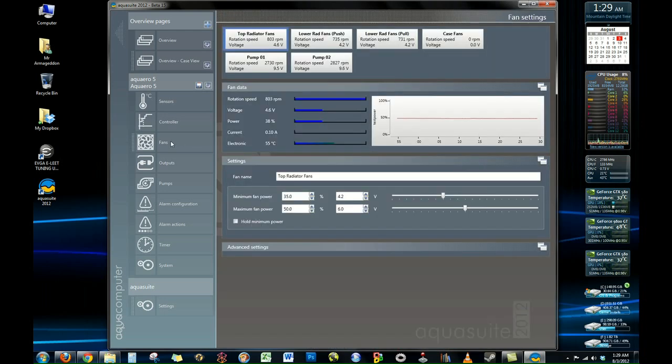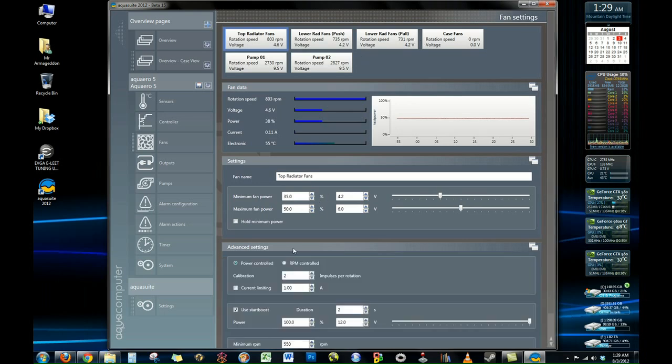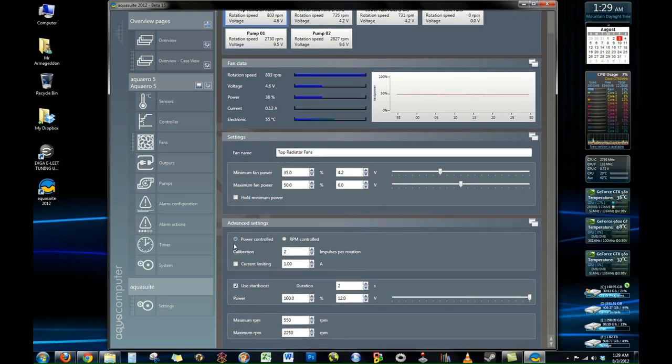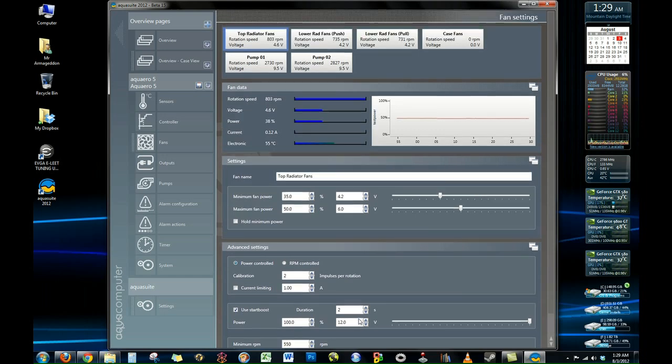This is the fan section where you actually will give your different fan banks names and what not. I actually have my top radiator fans for example is three fans tied together. And so you can name it so you can recognize each fan bank. You want to have on power control if you're going to use the curves. And you can also set your minimum and maximum RPMs for those fans.